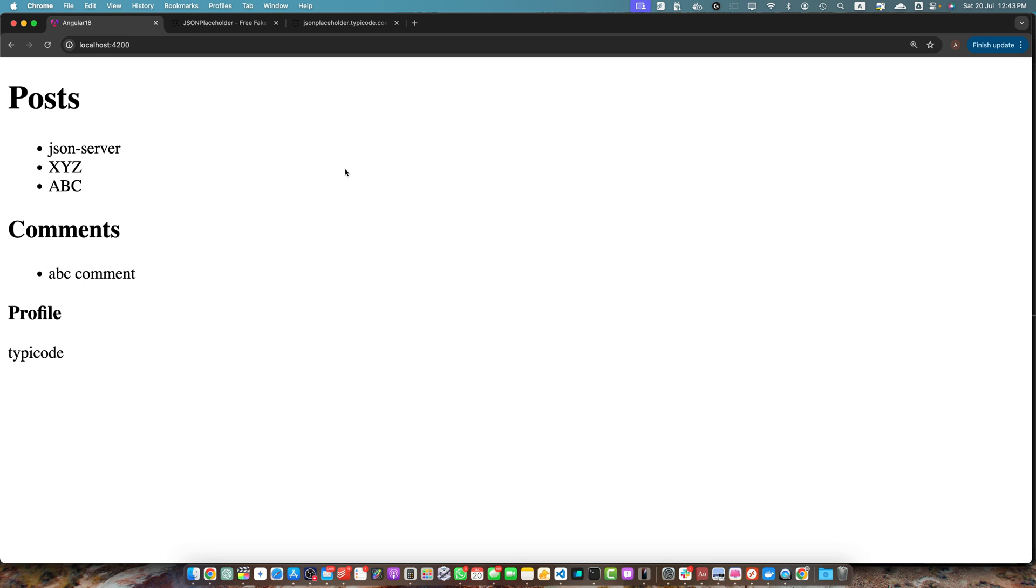And there you have it. You have successfully set up and used JSON server with your Angular project. This approach is great for rapid prototyping and development. Remember to replace it with your real backend when you are ready for production. If you enjoyed this video and if you think this video was useful then please don't forget to subscribe to this YouTube channel and click on the bell icon so that you don't miss any upcoming videos. Please like and share this video. If you have any questions or feedback or suggestions then please feel free to leave them in the comments section below. I would try my best to reply to them as soon as possible. Thanks for watching and see you in the next one. Goodbye.